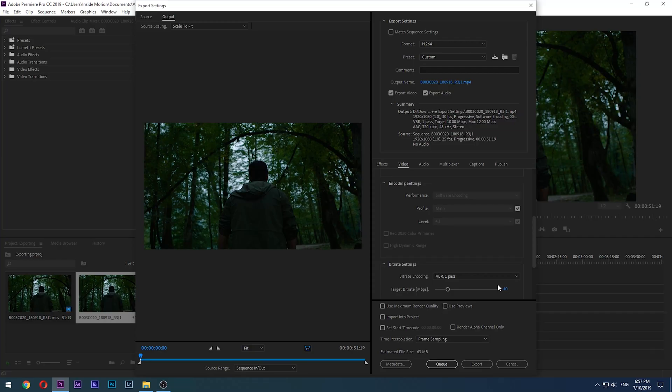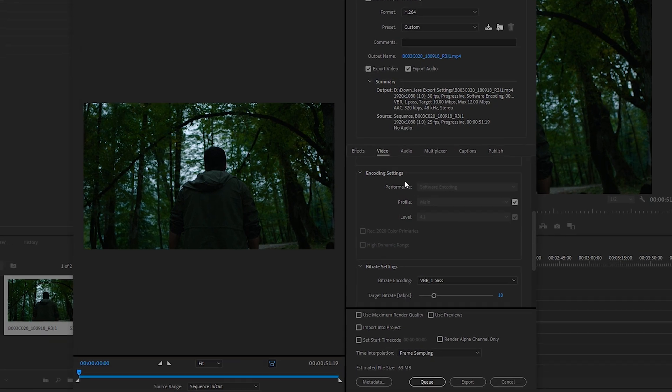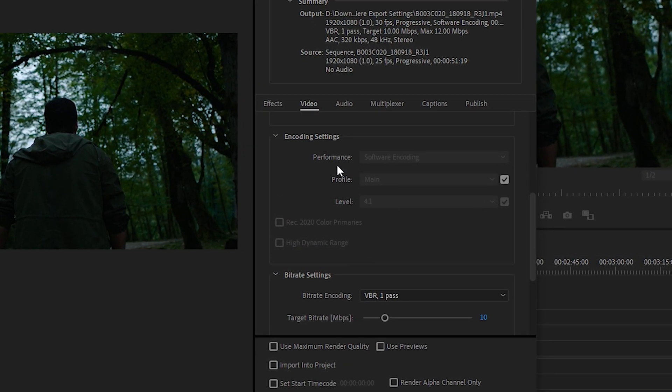As a reminder, rendering at maximum quality and maximum depth can take around three times longer in my experience, so you have to keep that in mind.